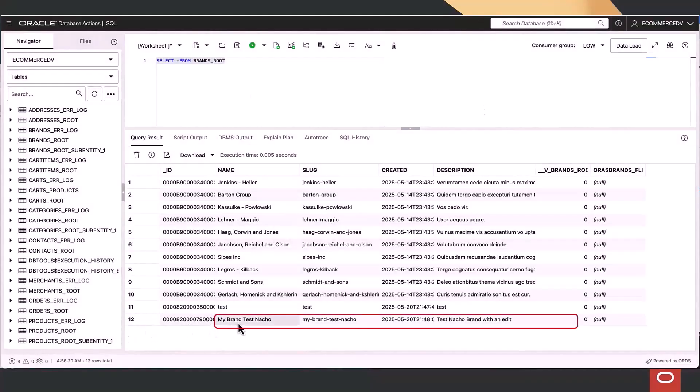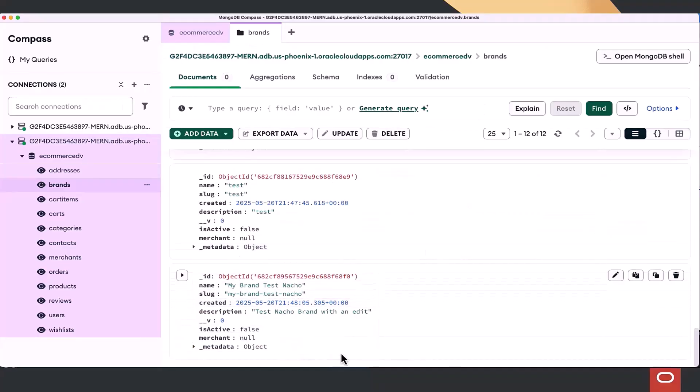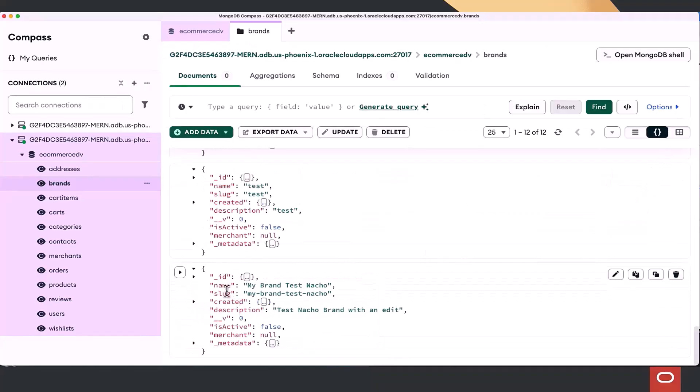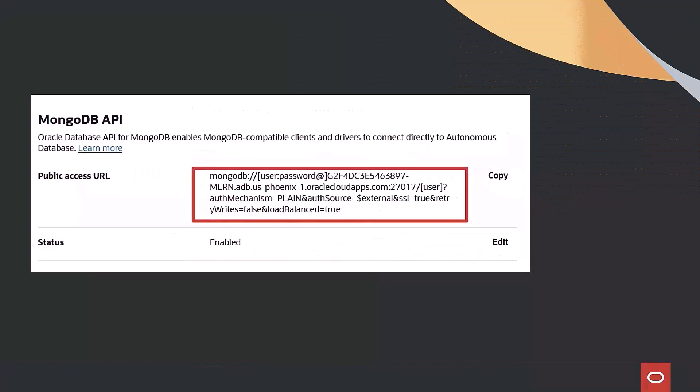Now, using MongoDB Compass, we browse the JSON collections in Oracle. It all looks good. We grab the Oracle Connect string and update the app to point to it.